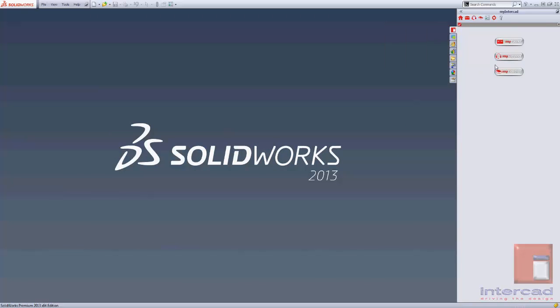Expanding this area of My InterCAD gives you a scrolling marquee of information related to My InterCAD and to SOLIDWORKS.